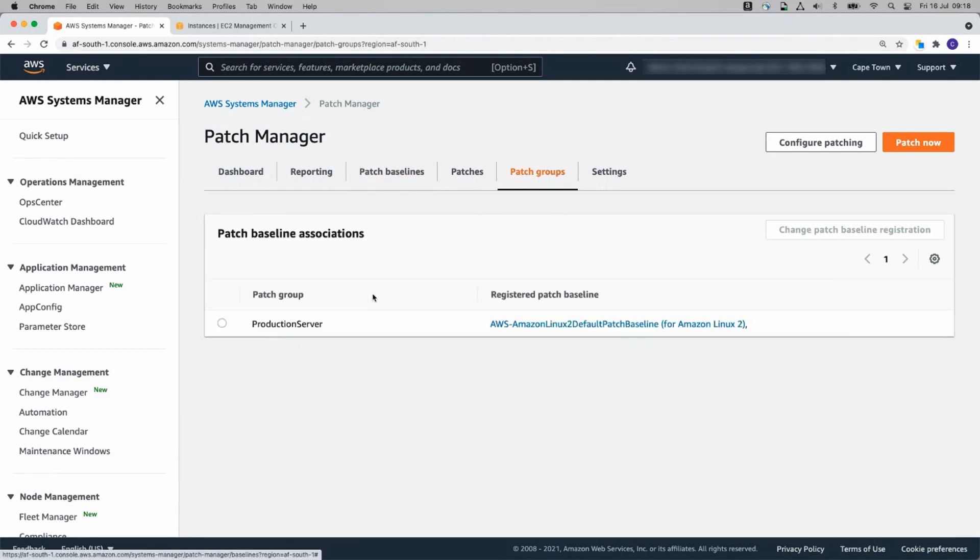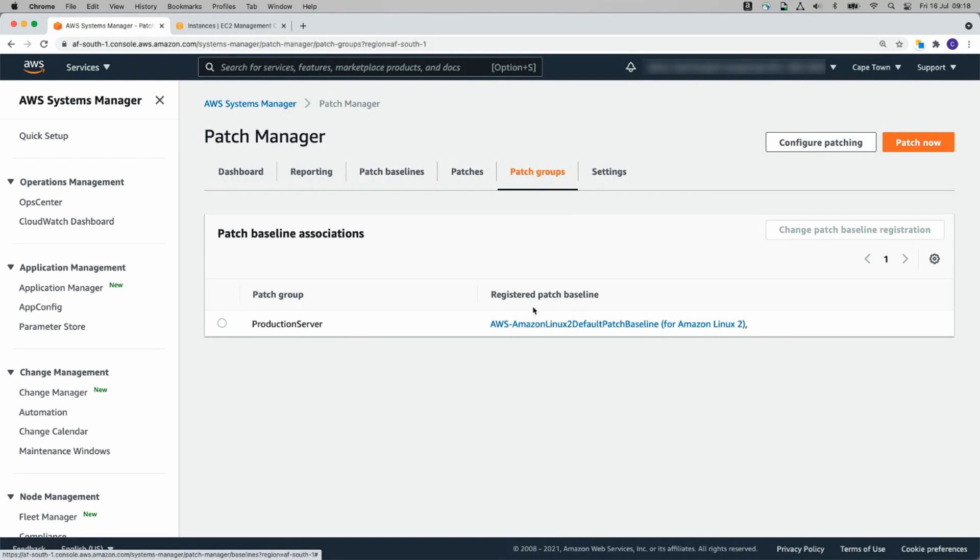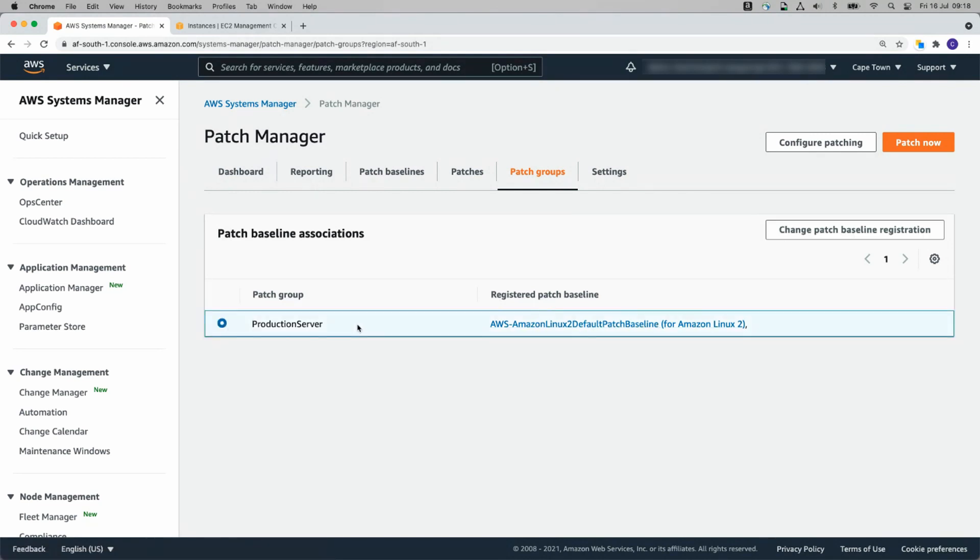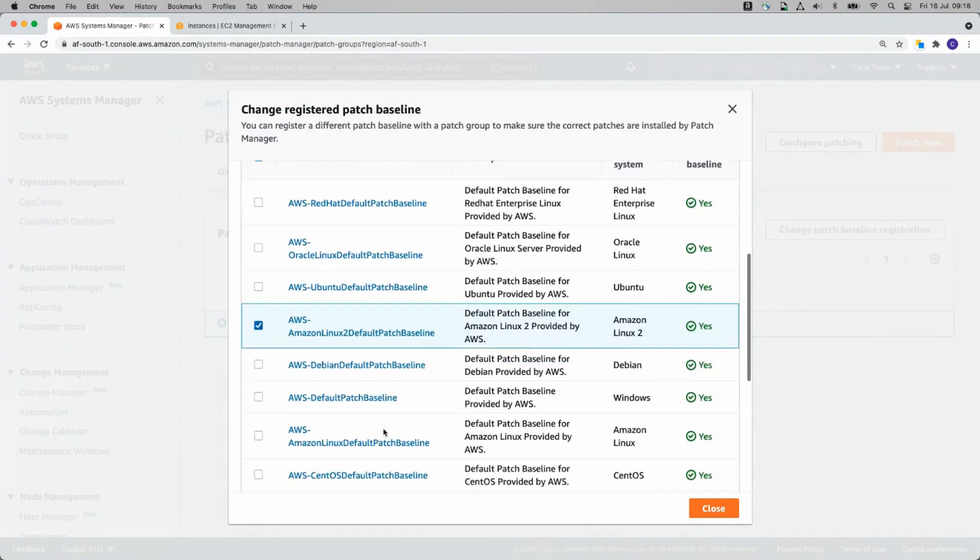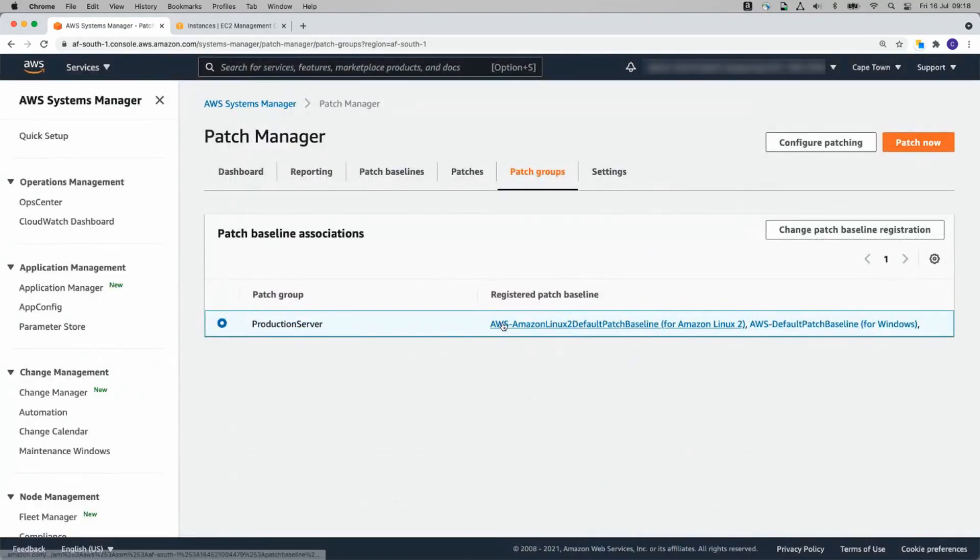Patch Groups effectively associate Patch Baselines with the instances that you want to ensure are patched by those Patch Baselines. You'll see that there is only one Patch Baseline here for now. So I'm going to click on Production Server, Change Patch Baseline Registration and add the Windows Patch Baseline.